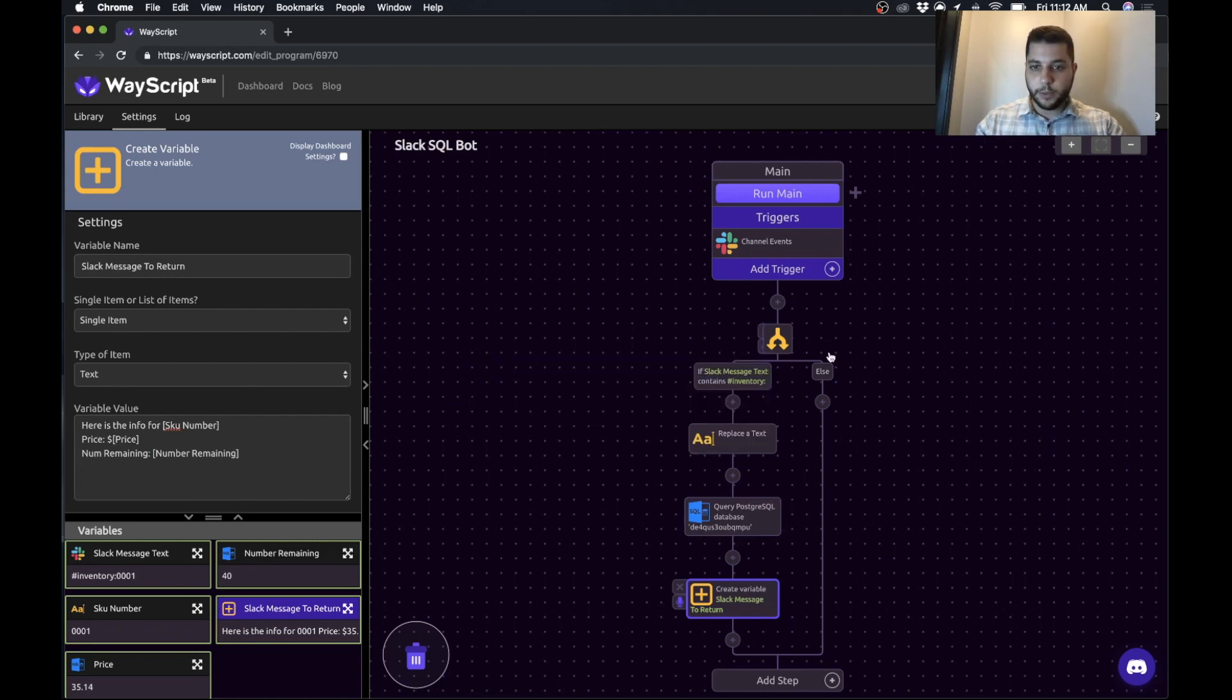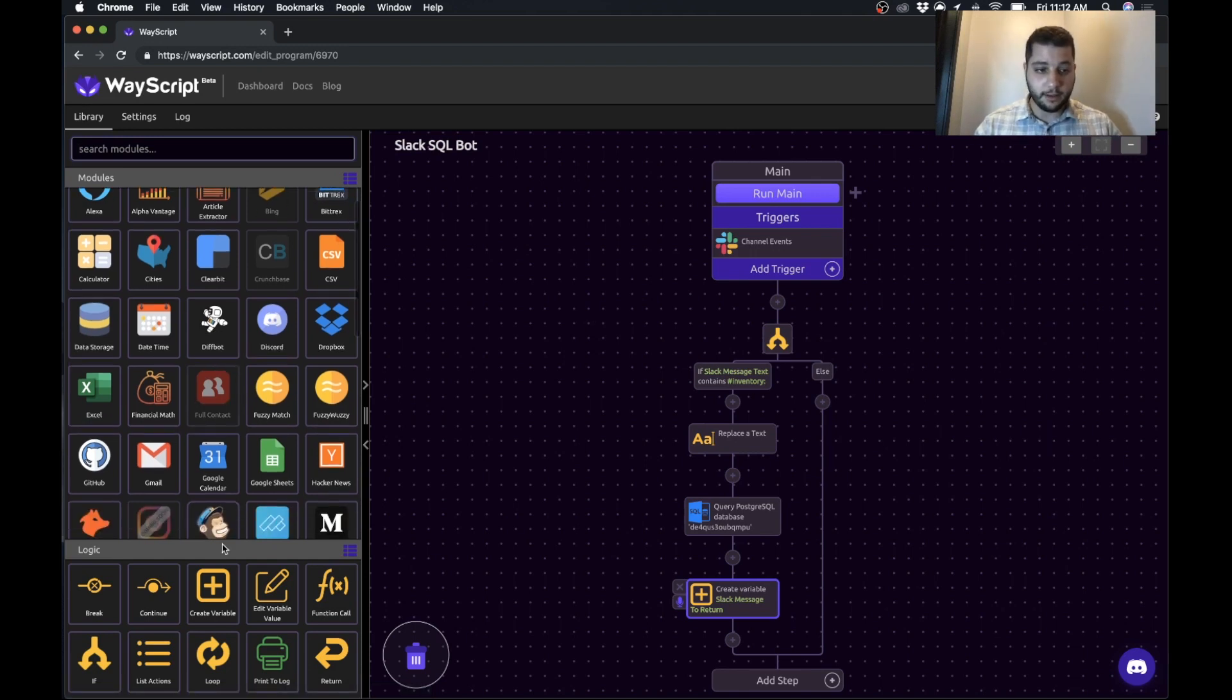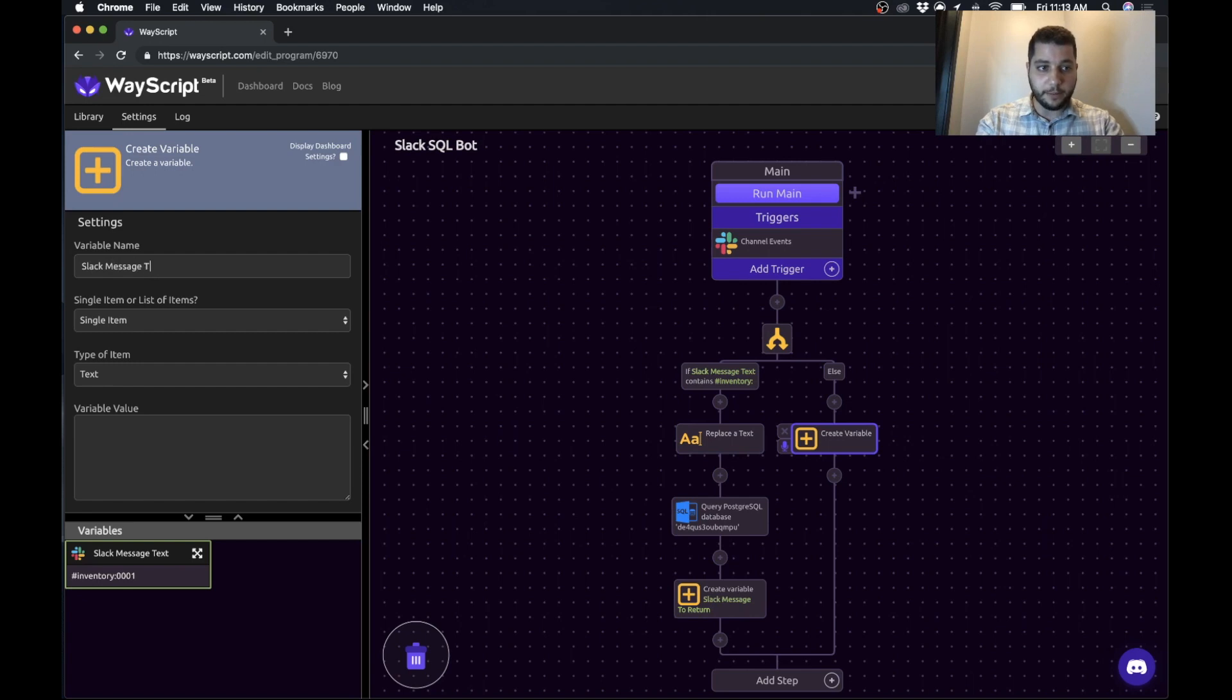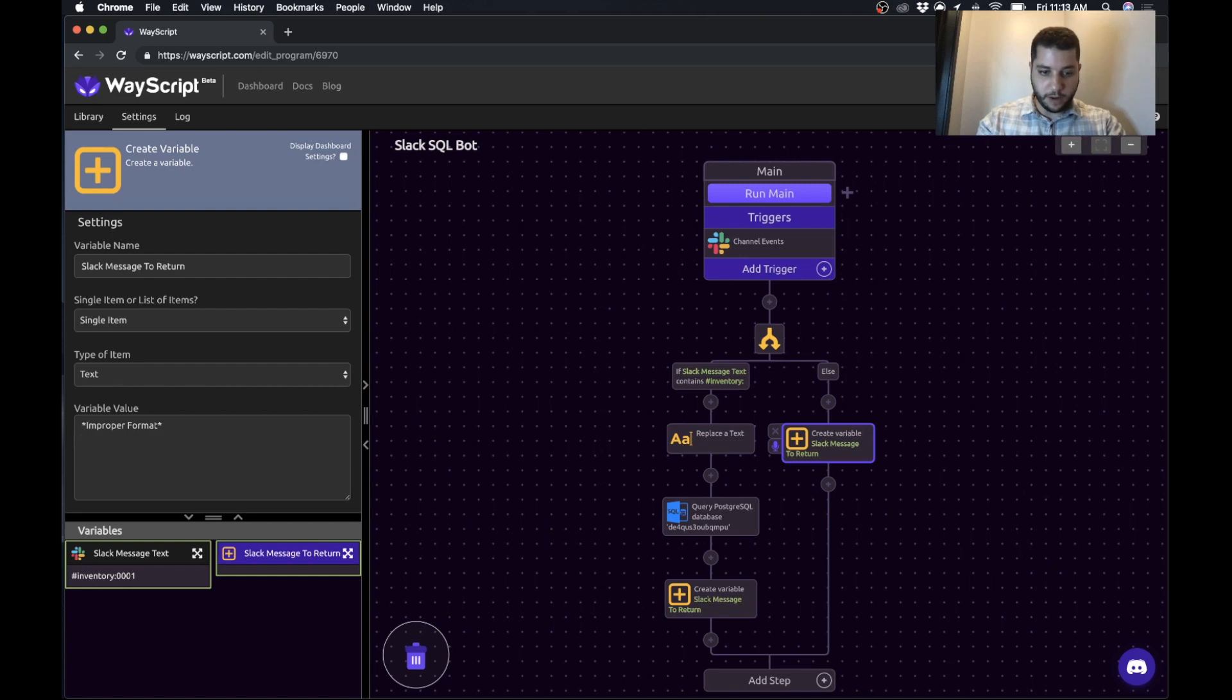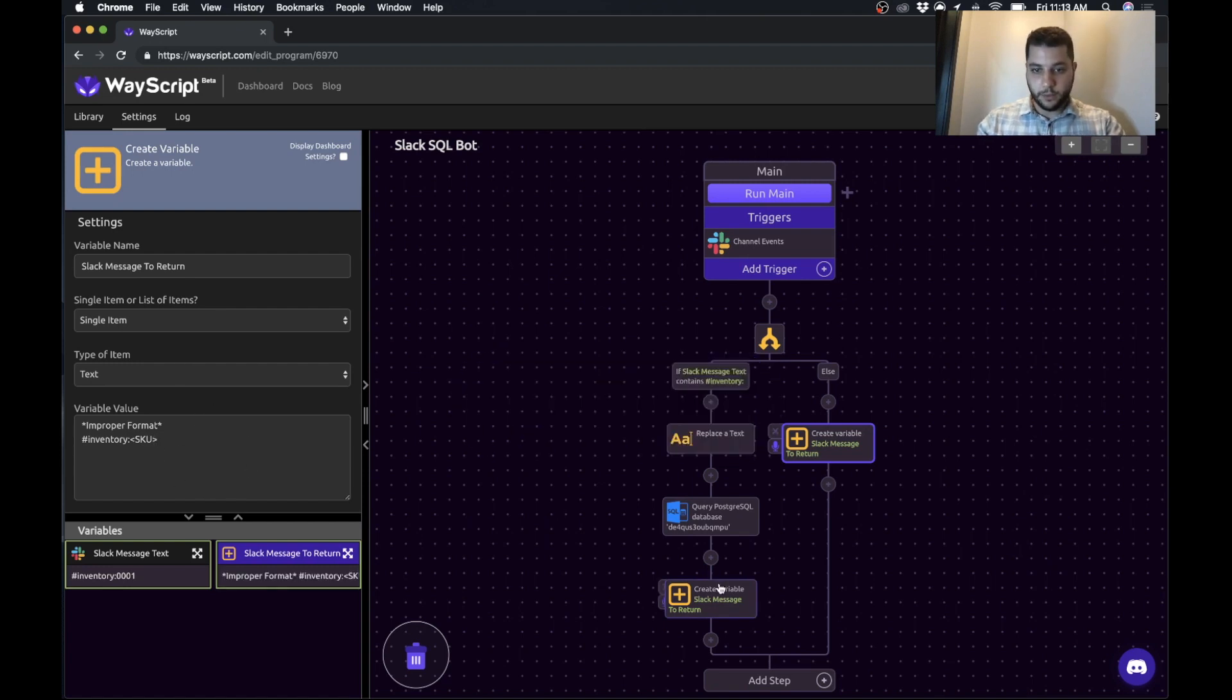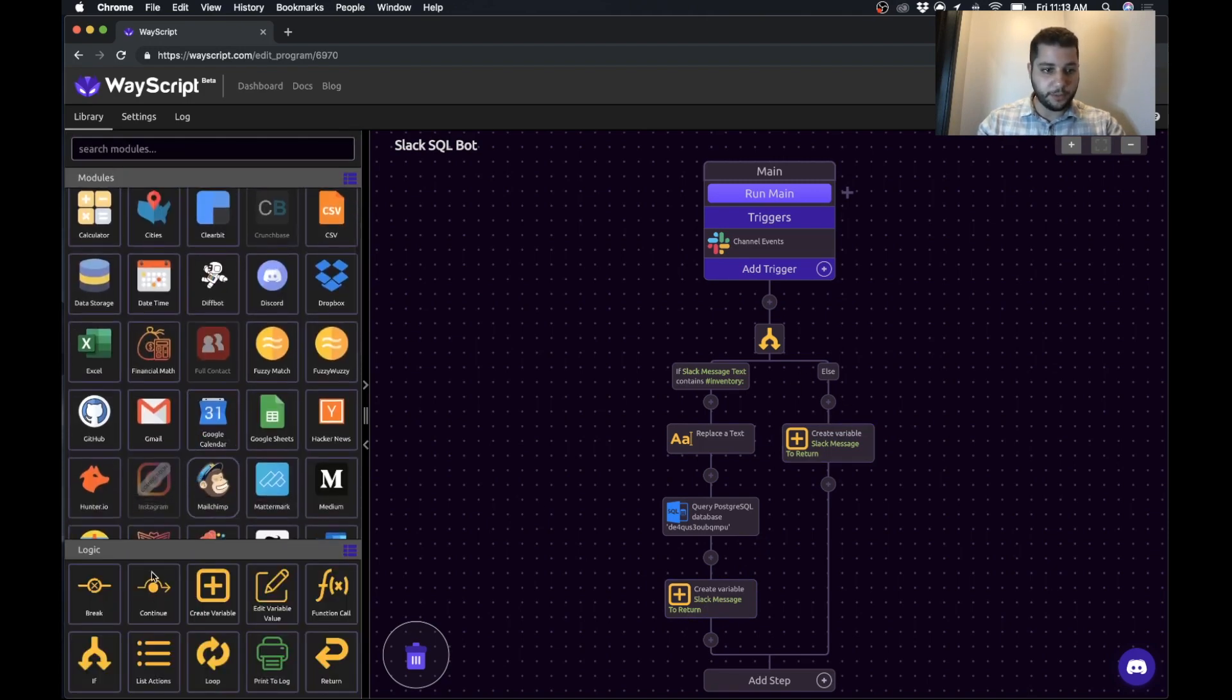So what do we want to do in the else condition? You can either leave it blank. So if it's not formatted with this hashtag, it just doesn't do anything. But just because it's a demo, I'm going to do this. So we'll create the same variable name of slack message to return. And we'll do improper format. And then we'll show the proper format. So we'll say inventory, and then SKU. So now we create the same message, but just different information depending on which condition we go through.